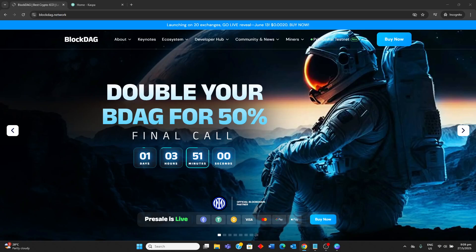Hello guys, today I'll be comparing BlockDAG with Kaspa. I'll be going through their strengths and weaknesses, so watch to know which cryptocurrency is for you.